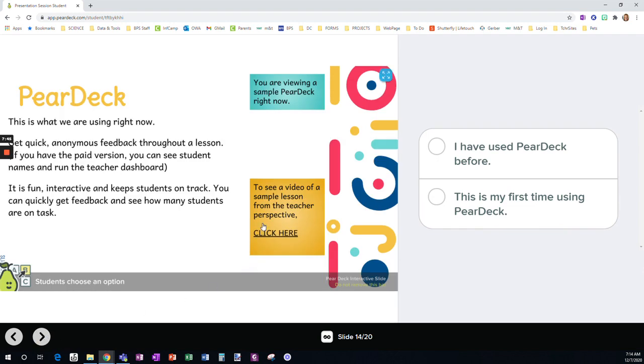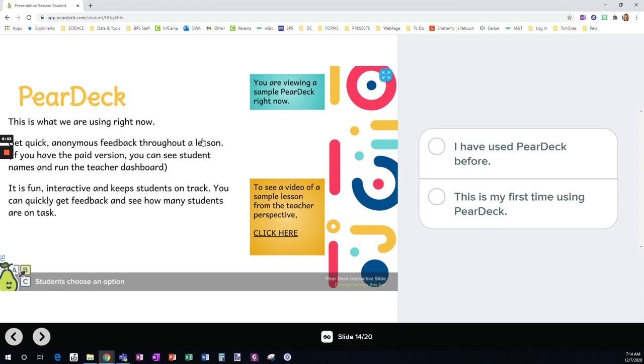PearDeck. PearDeck is what we're using right now. You can see, as we've built it through this lesson, you are allowed to get some quick feedback. And just to sense how students are doing. Are they getting it? Are they understanding it? And it allows you to focus on what you might need to be reteaching. So we're in a sample PearDeck right now. And here's a video that will show from the teacher perspective.